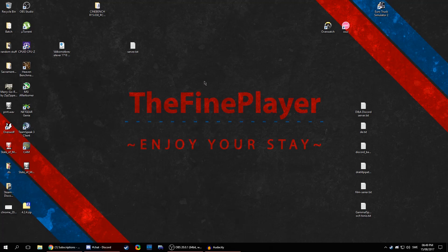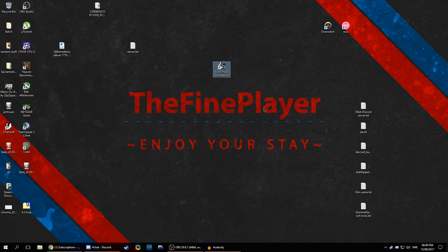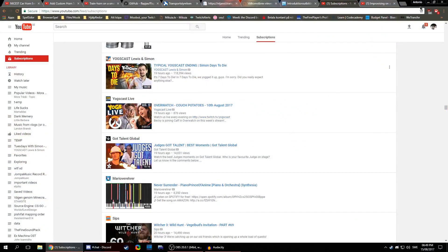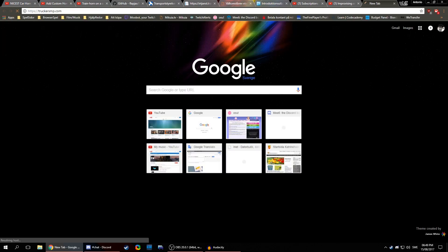Hello there. I've done a reinstall of Windows, so I'm starting out fresh here. I thought, why not show you how to install TruckersMP while I'm still at it, so I might as well show you. Let's right off the bat head over to truckers.mp, right there.